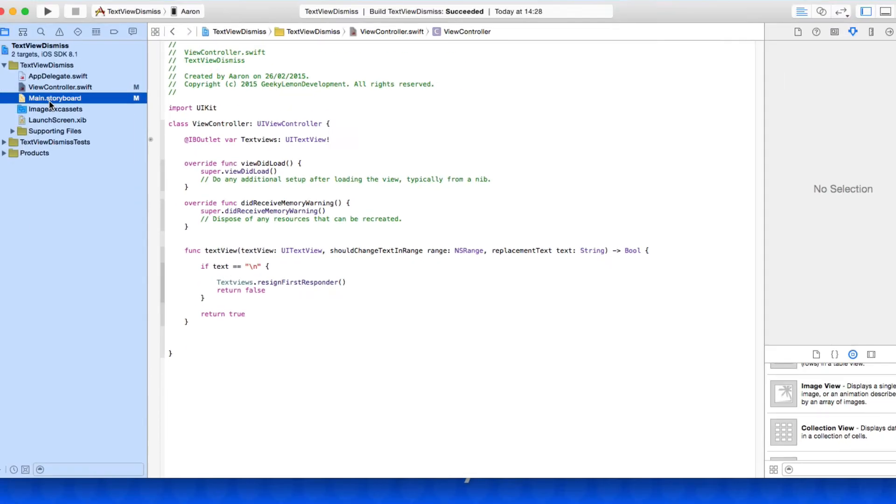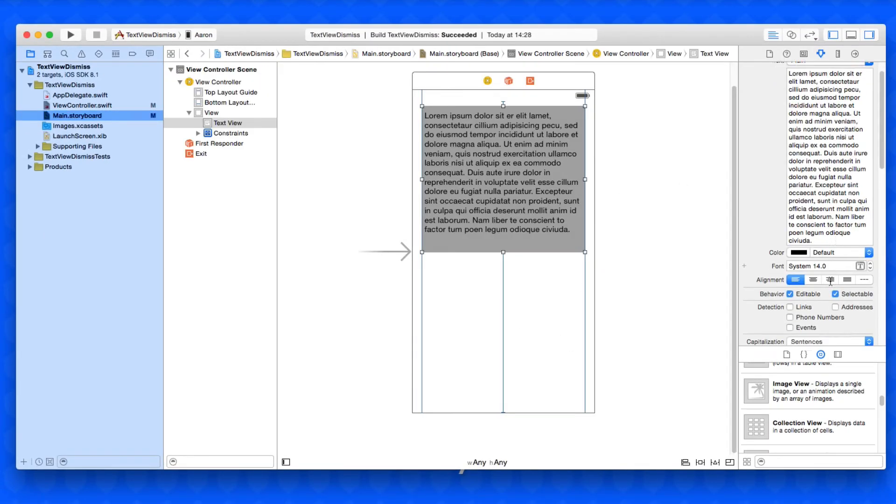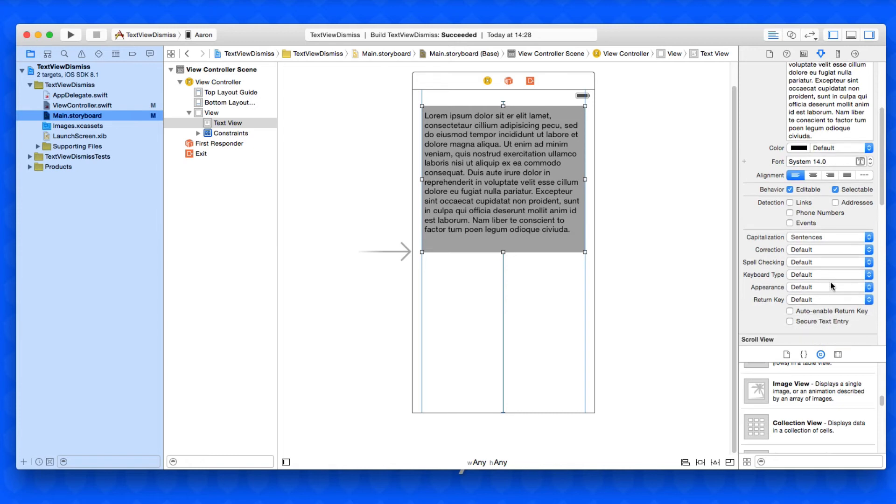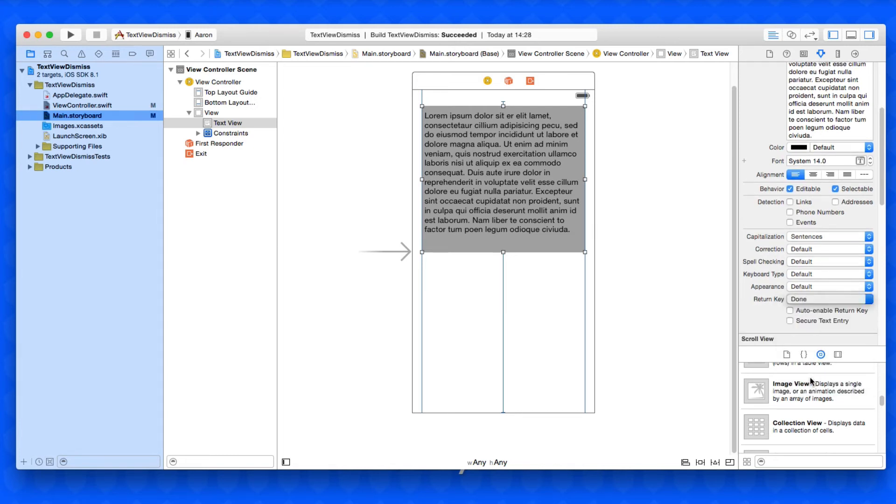Now to have that done button on the keyboard we need to go back into our main.storyboard and simply select our text view here, and we need to scroll down to return key and we need to set it to done, so it gives us a visual confirmation that we have a done button on our keyboard.